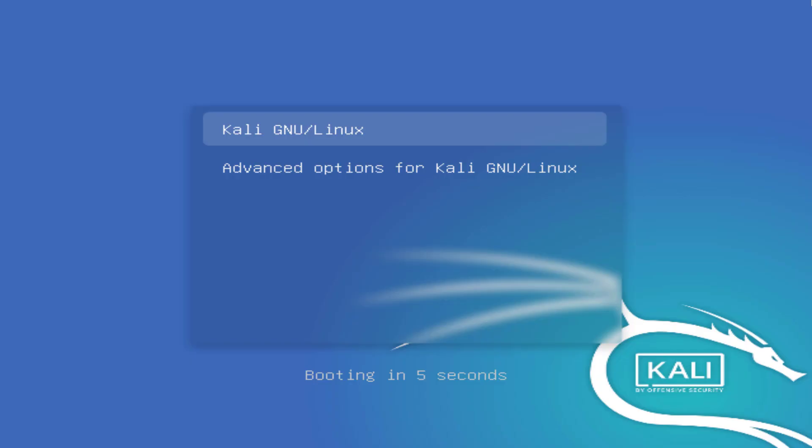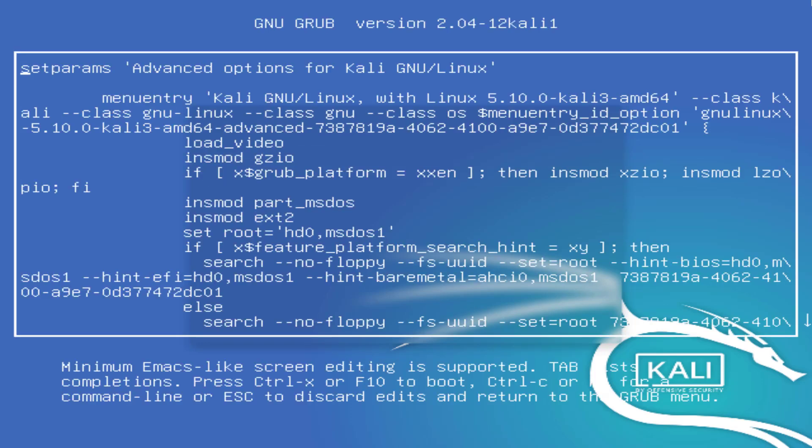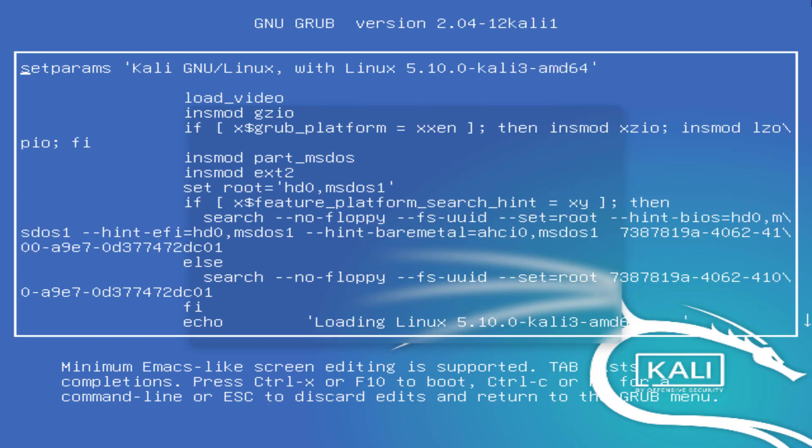After restarting, at the grub menu, you have to press the E key on your keyboard. After pressing E key, you come to the editable screen where you can edit the grub file. Once you entered the grub menu edit mode, you will be presented with the following window.